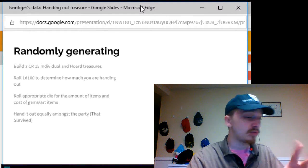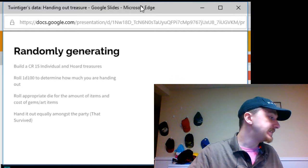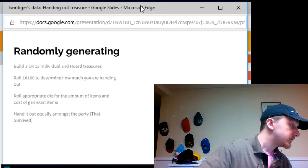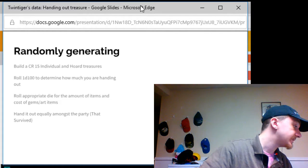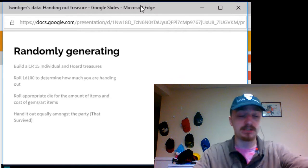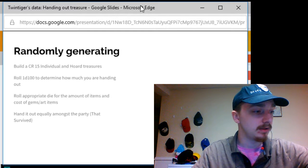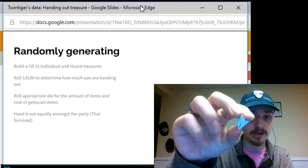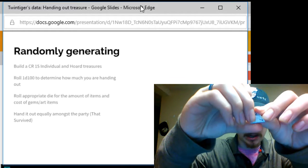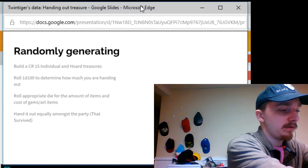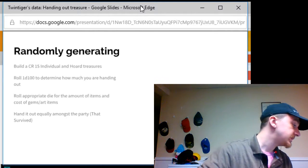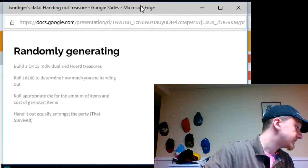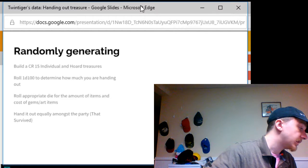Now, we're going to jump to a treasure hoard challenge CR 15. All right, we got an 86, which means that they are going to receive 2d4 worth of art objects costing at 750 gold pieces each. Now, let's first roll for how many art objects the players are going to get. In this one, they're going to receive six art objects. Usually, the average, it says, is going to be five. So, they get more than average with the art objects.